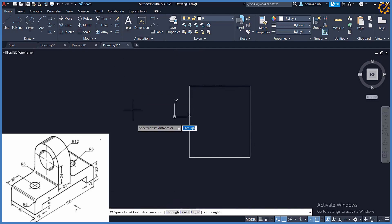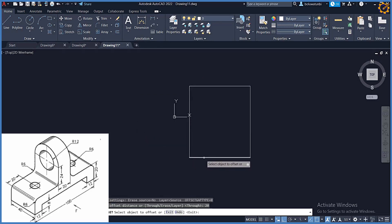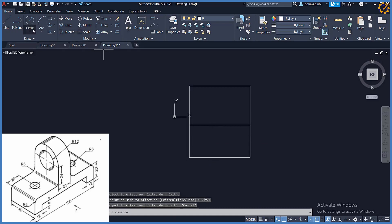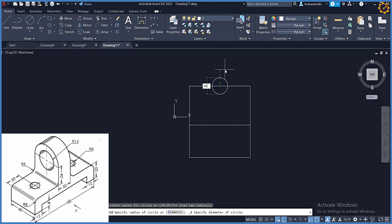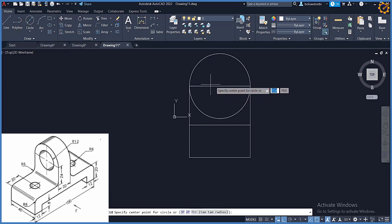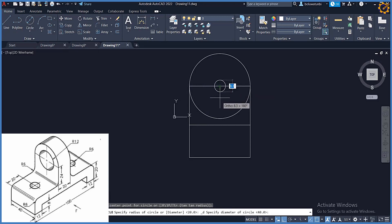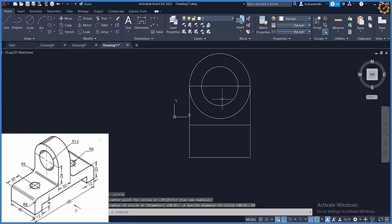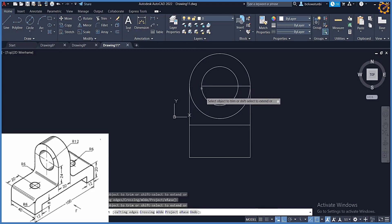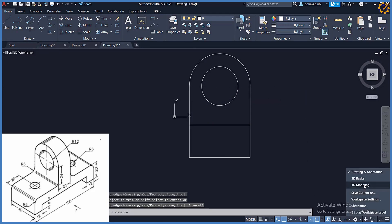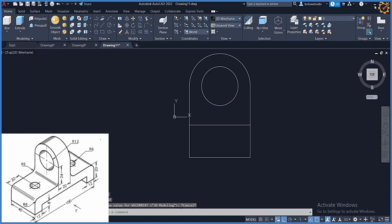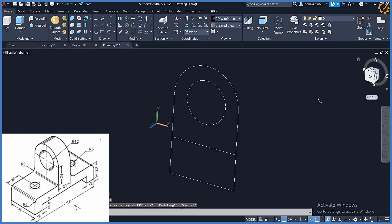I'm going to pick my offset — offset 20, enter — picking this to the top. After that I'll call a circle: center diameter, first one diameter 40, enter. Then radius 12, picking the top right here.